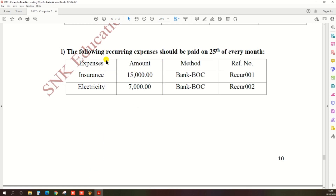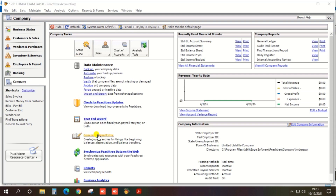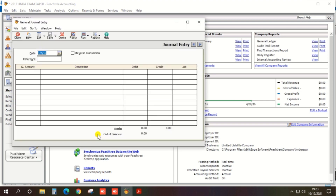Open Peachtree, select a company, and select the General Journal Entry. We need to create a journal entry.